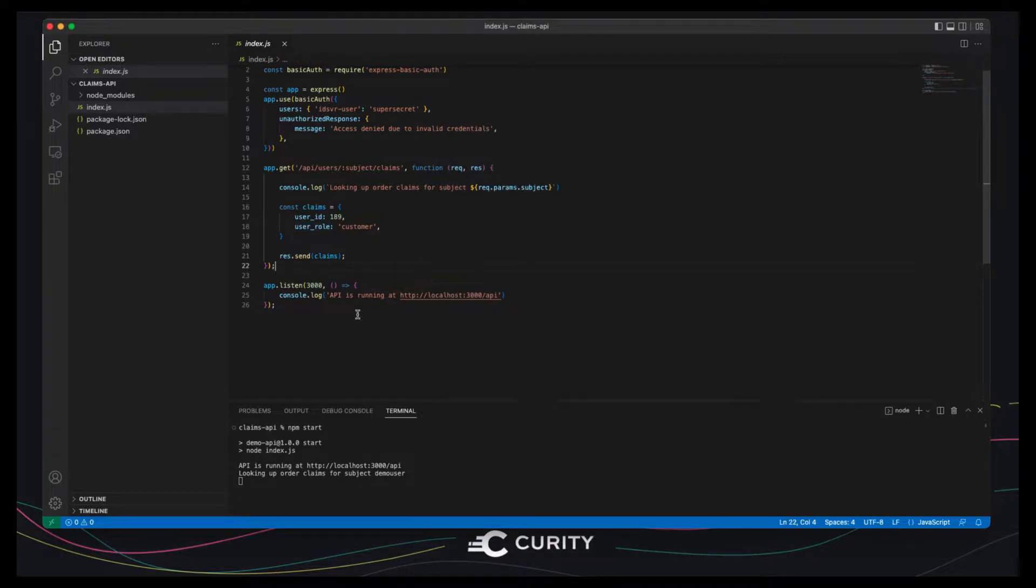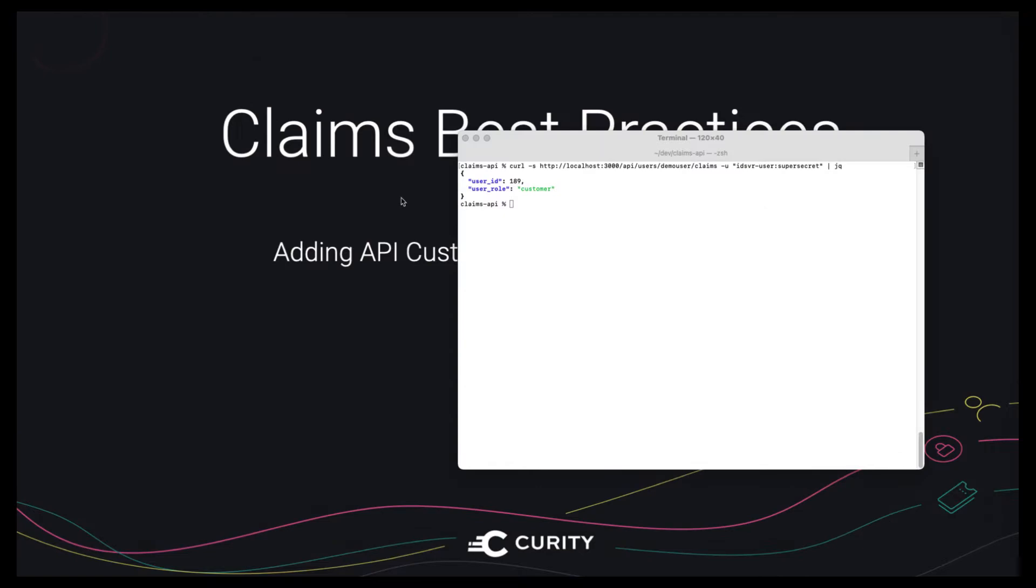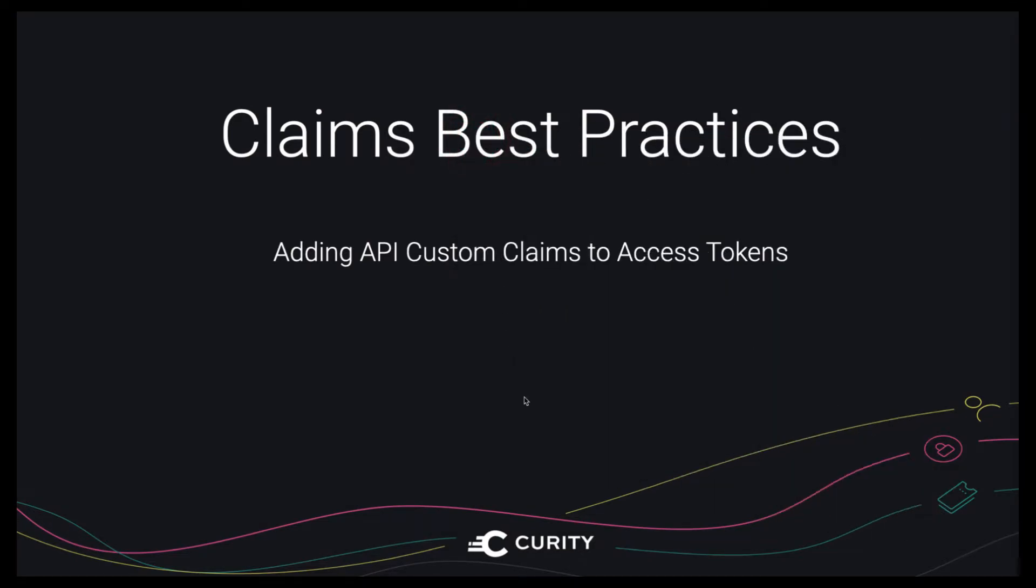So the Curity Identity Server will call this custom API in exactly the same way as the curl tool and next we'll focus on configuring the Curity Identity Server.